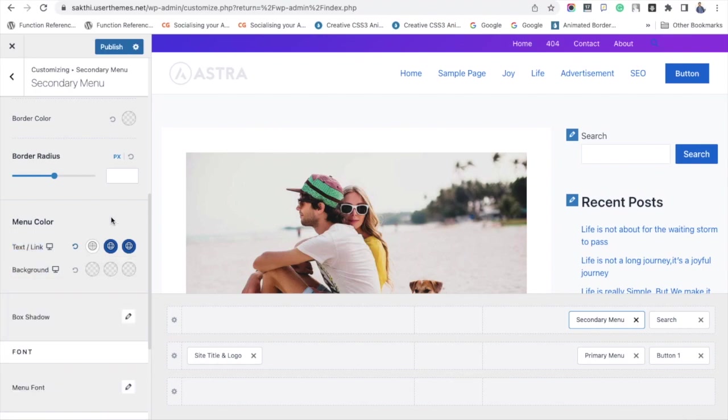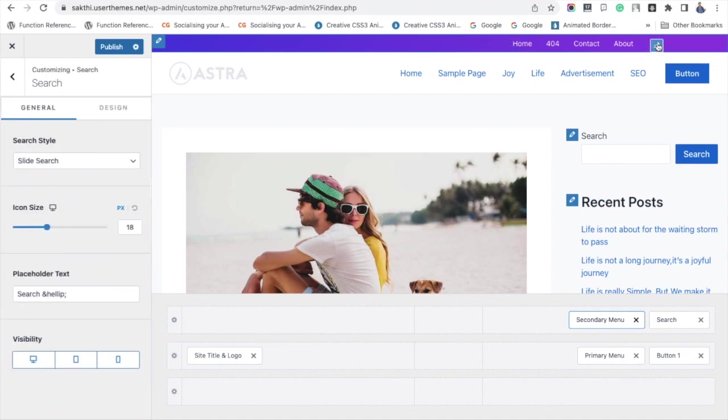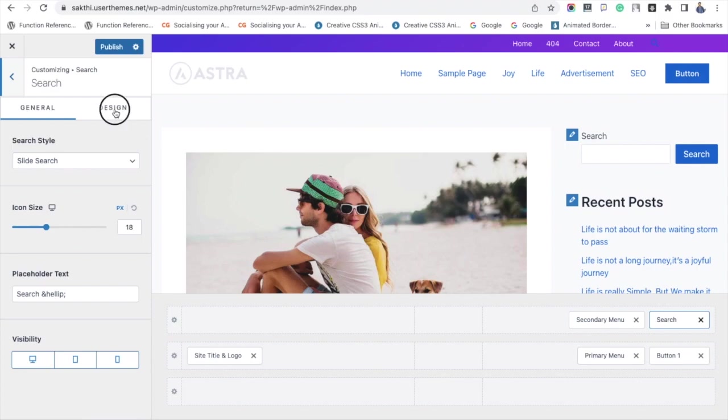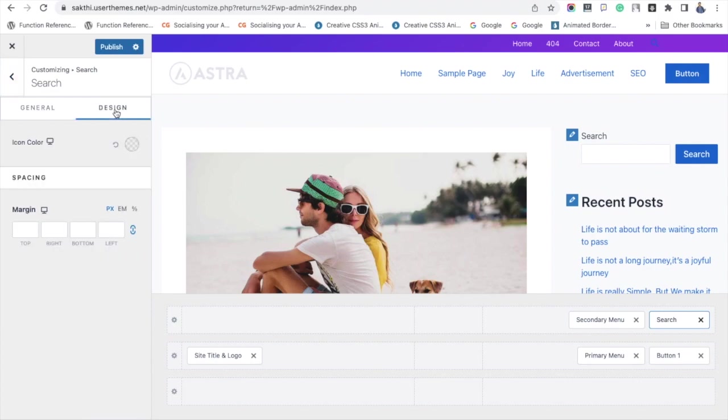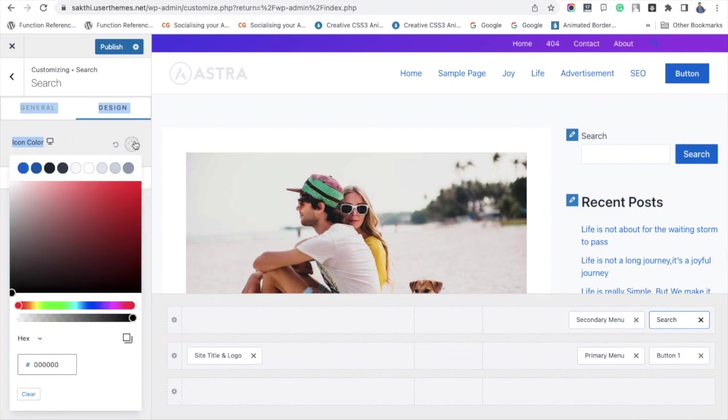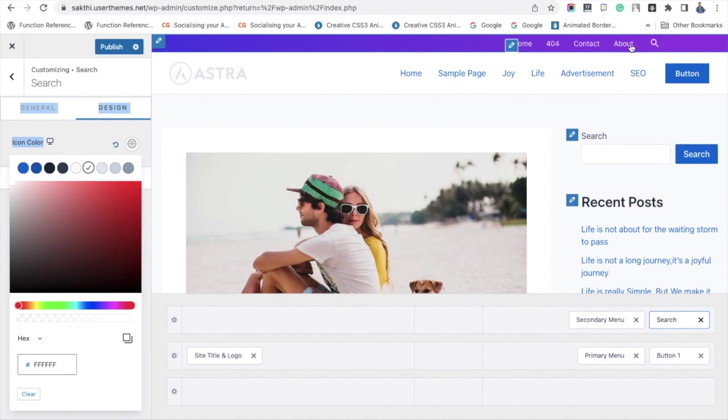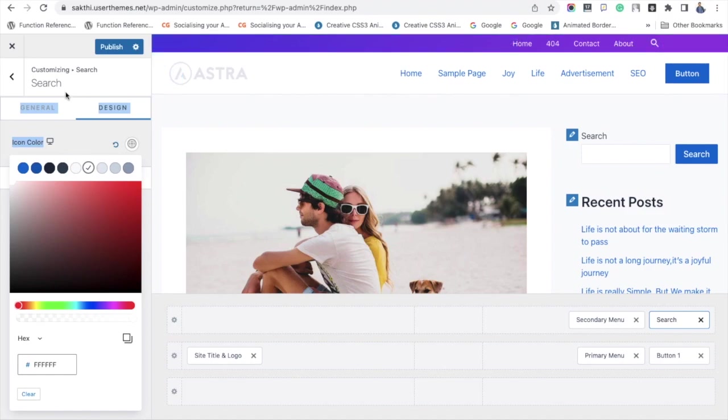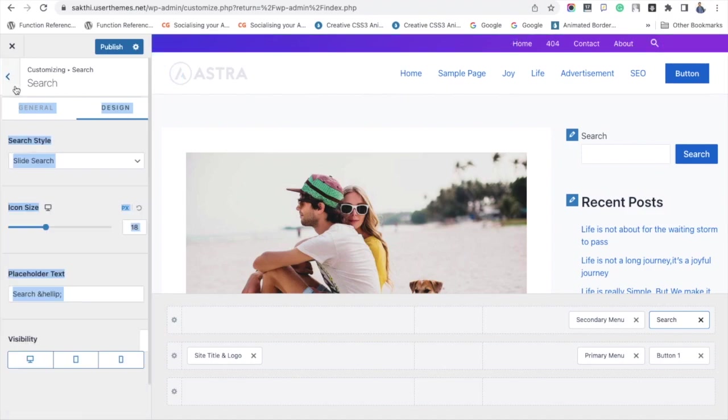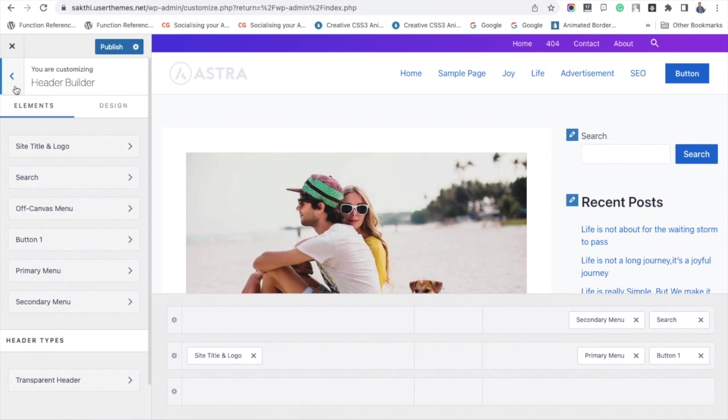Doing the same for the search icon - clicking its Edit option, going to settings under the Design tab, and choosing the background color as white.